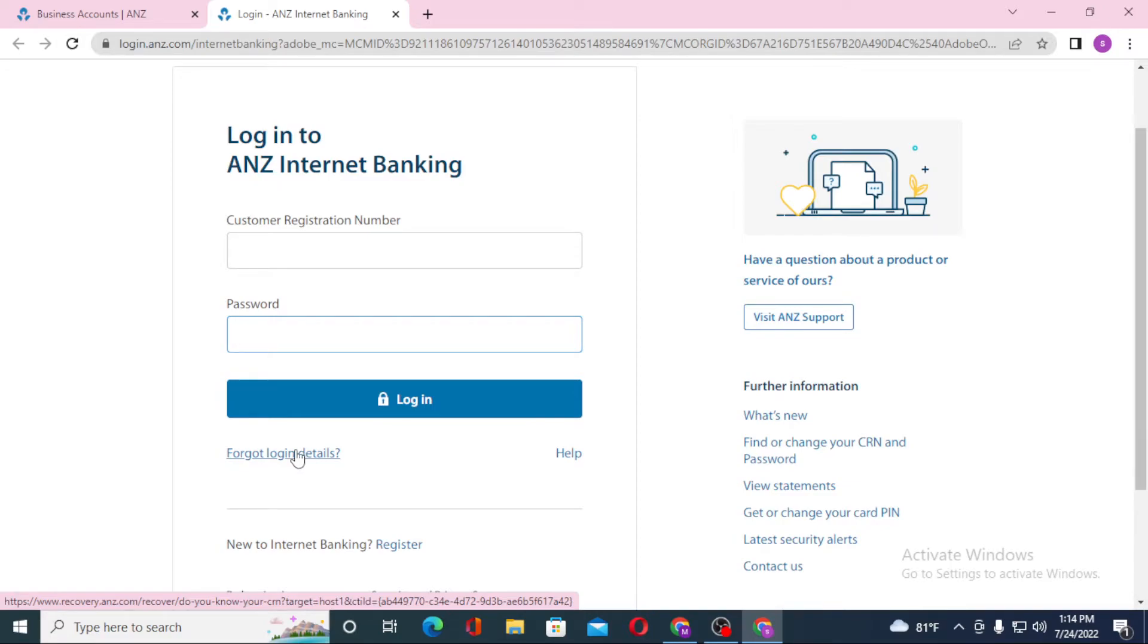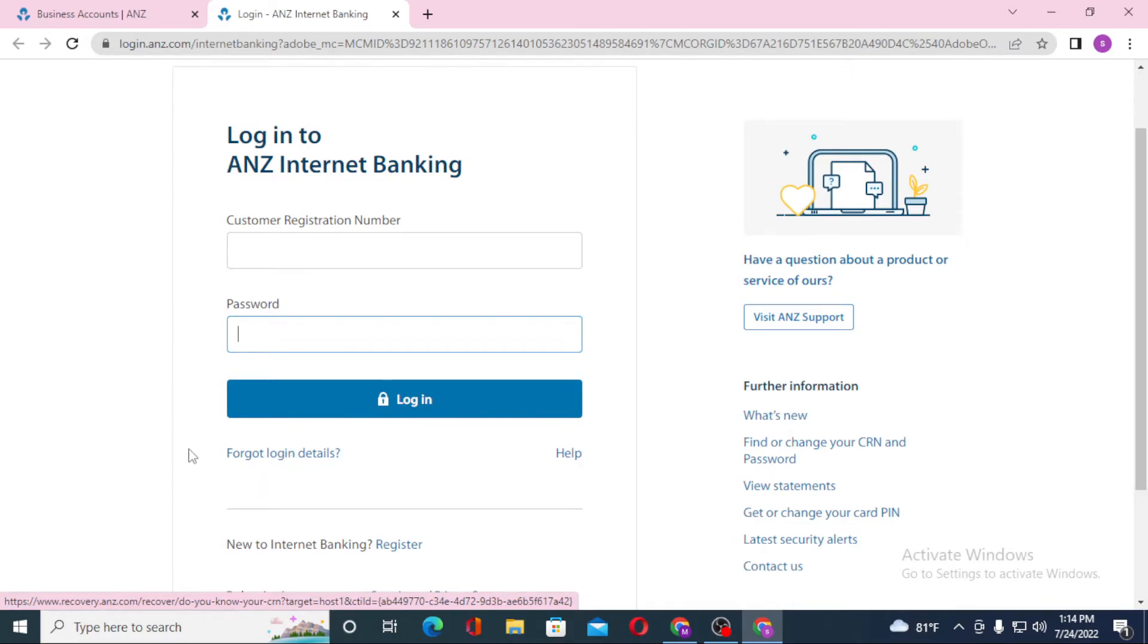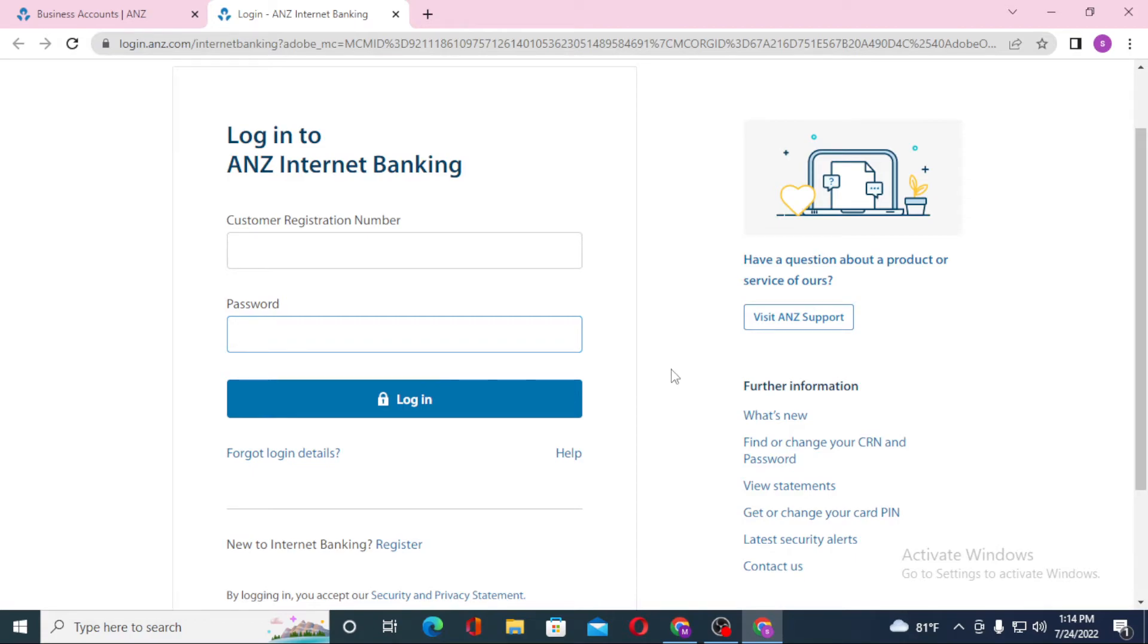If you have not yet registered for ANZ banking account, you can see the register option available over here. Click over there to go through a procedure to register an account on ANZ banking. And there guys, this is how you log into your ANZ business account from your computer.